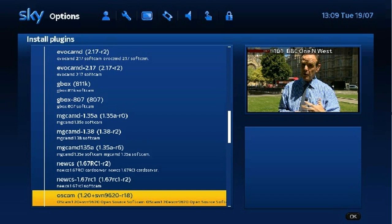Now using your remote go to Menu, then Plugins, then press the Green button, then Download Plugins. Select Soft Cams and press OK on this option. Scroll down to OS CAM 1.120 plus SPN, R9620 R18. Highlight and press OK to install.